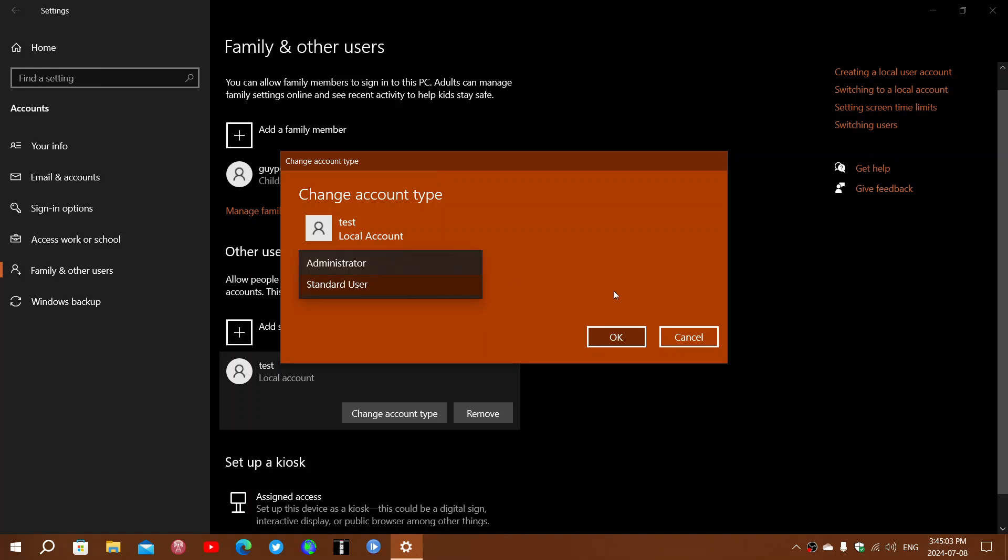Remember that administrator has all the powers and can do anything. This account can be used to change whatever you want in Windows or install software. It is also dangerous in a way because it allows you to do pretty much anything.